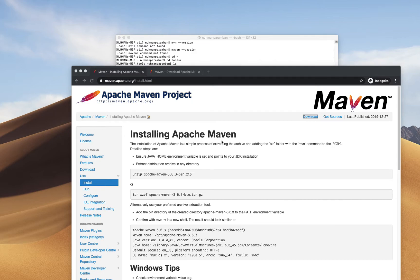Hello everyone, today we are going to see how we will install Apache Maven in our macOS environment. Maven helps to build Java-based projects and has many advantages — it makes builds release-friendly, helps build project documentation, and much more. We are not going into the theoretical aspects, but rather how to install Maven on macOS.